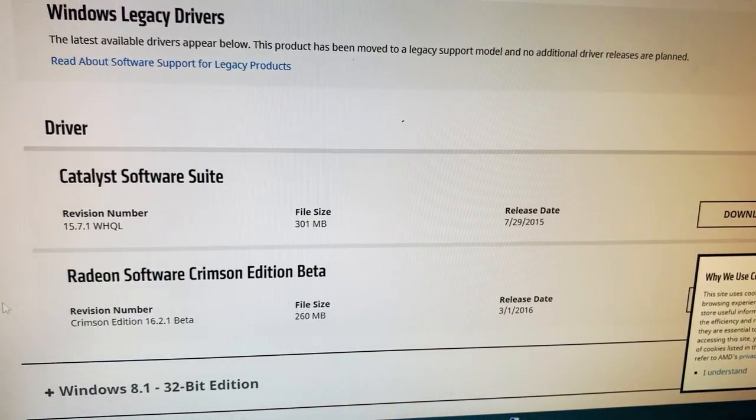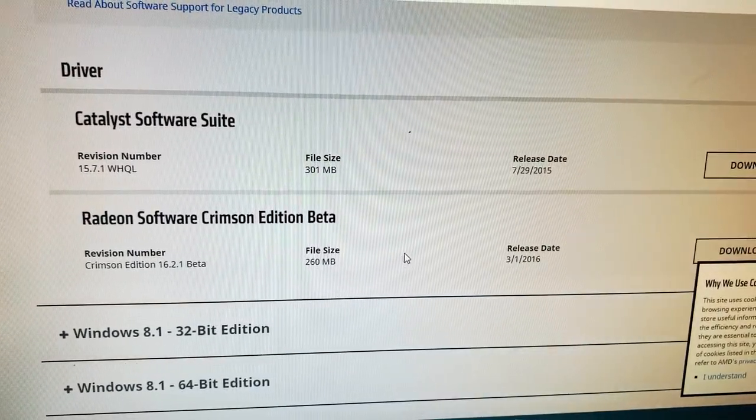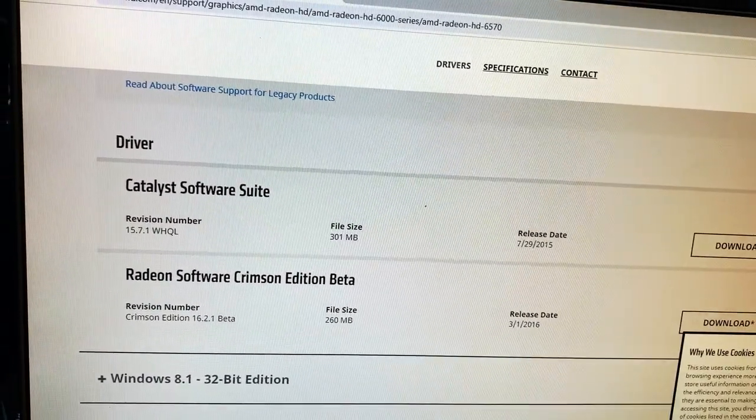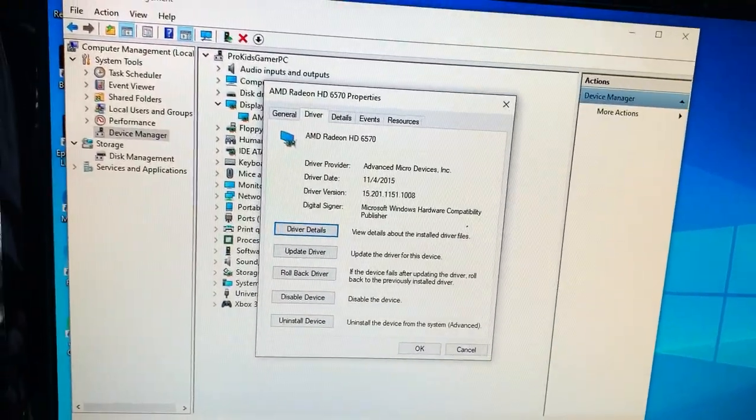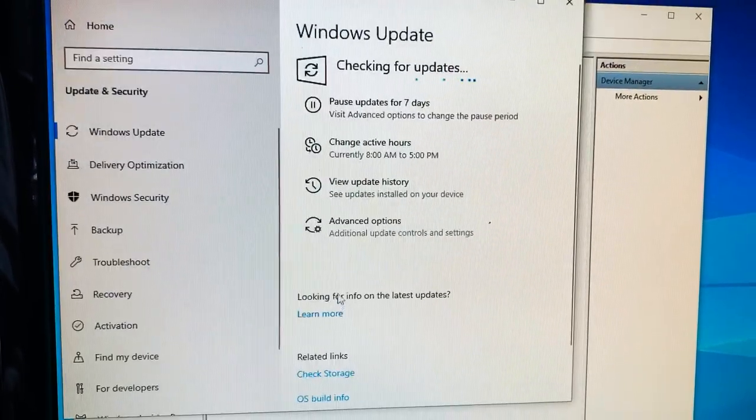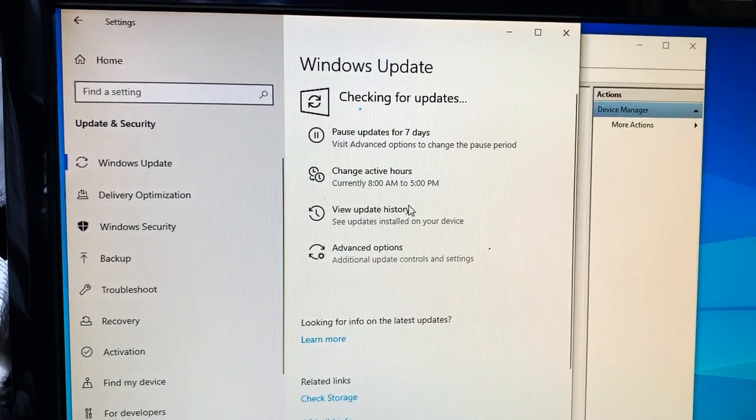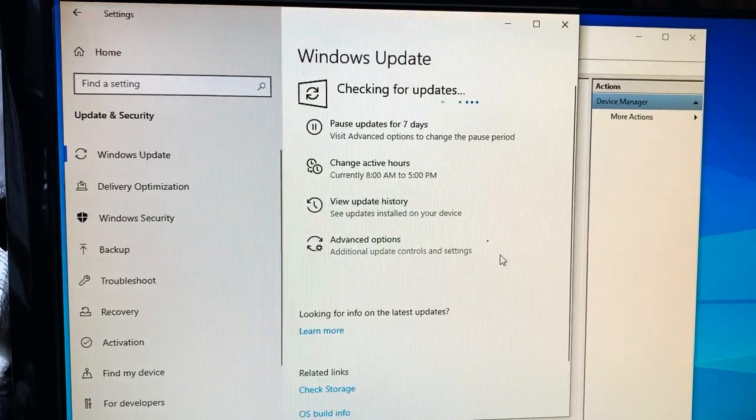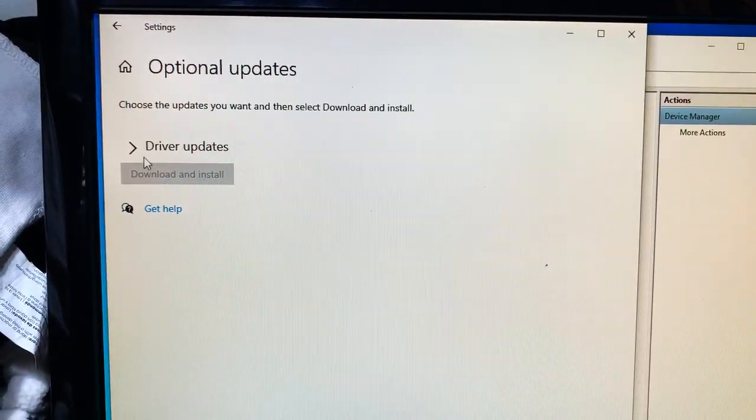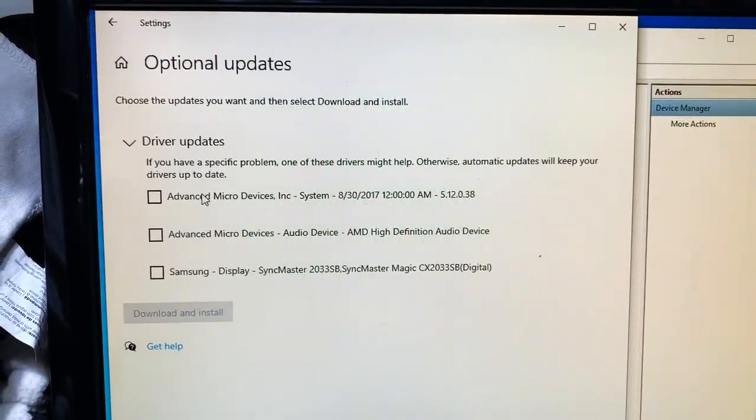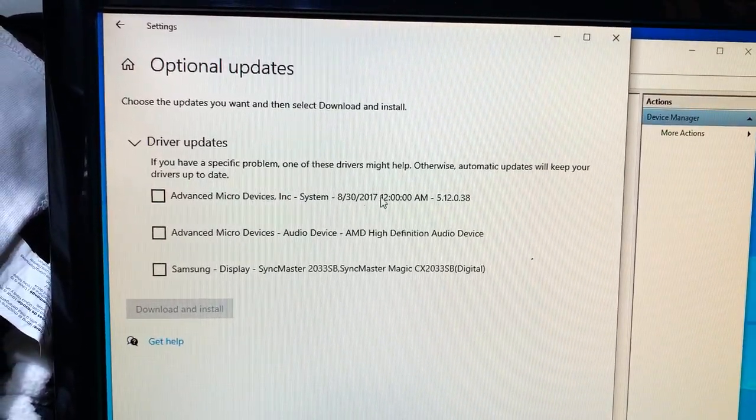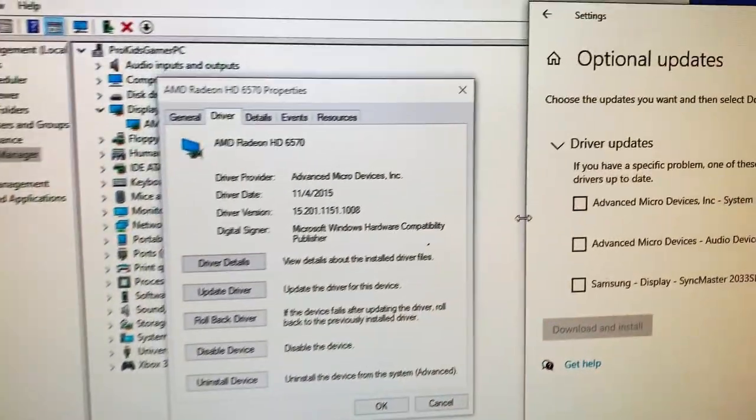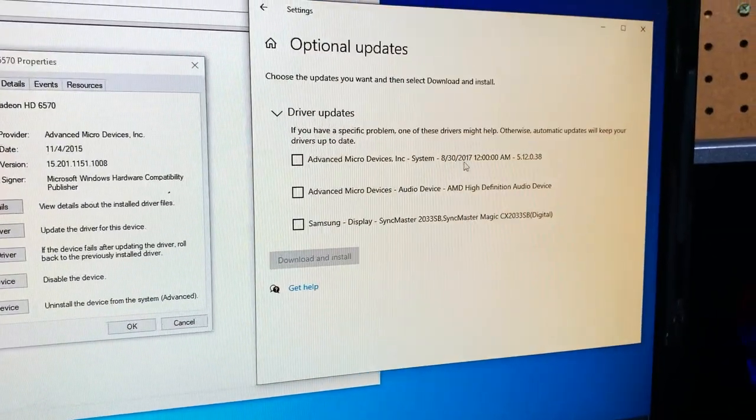However, there is a Radeon Crimson Edition beta. Do we want to do the beta or not? I don't know guys. Let's go back to here, 11/2015. Sometimes you just select update driver and sometimes it will locate the driver from a Windows update or it will locate it from the web. We'll just have it check for updates and see what happens. Let's select view optional, driver updates. Oh look at that, it found something pointing back to 8/30/2017 and 11/2015. Yep, that is definitely newer.